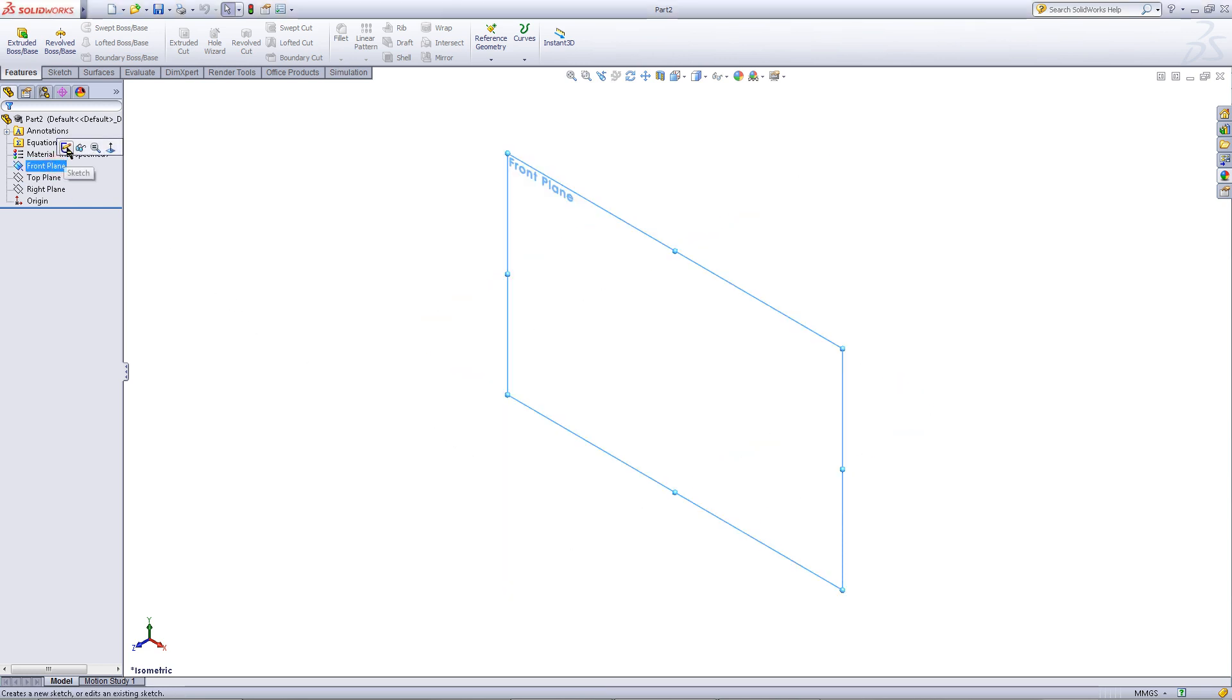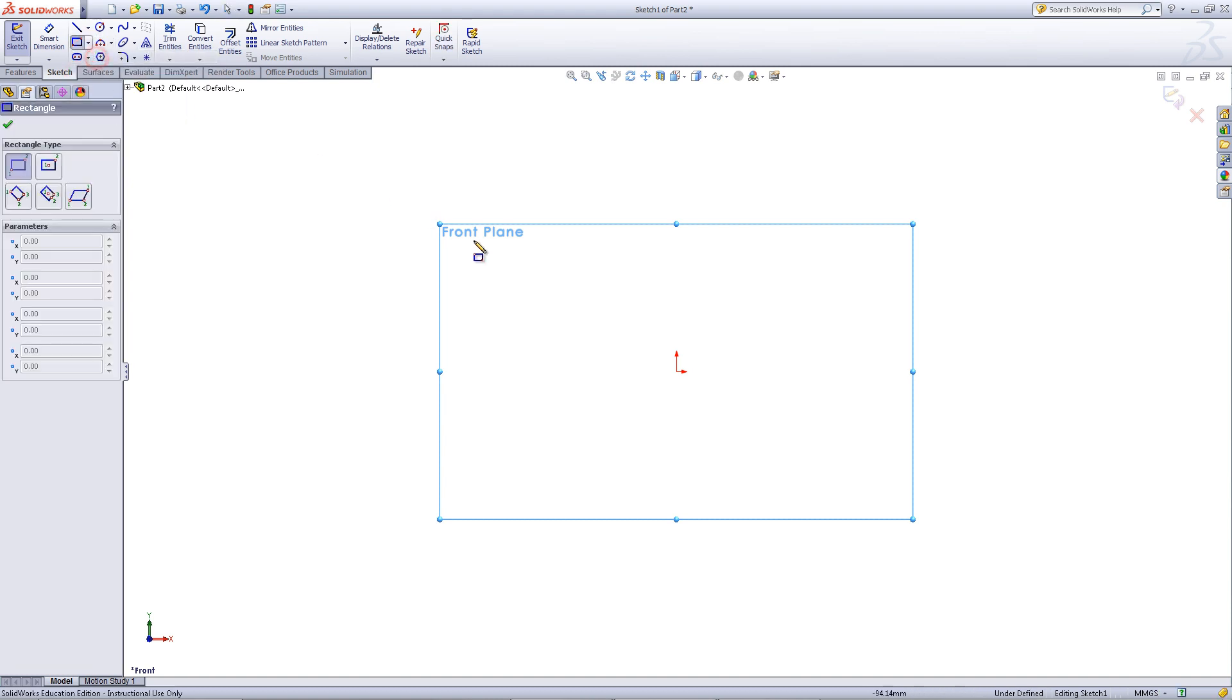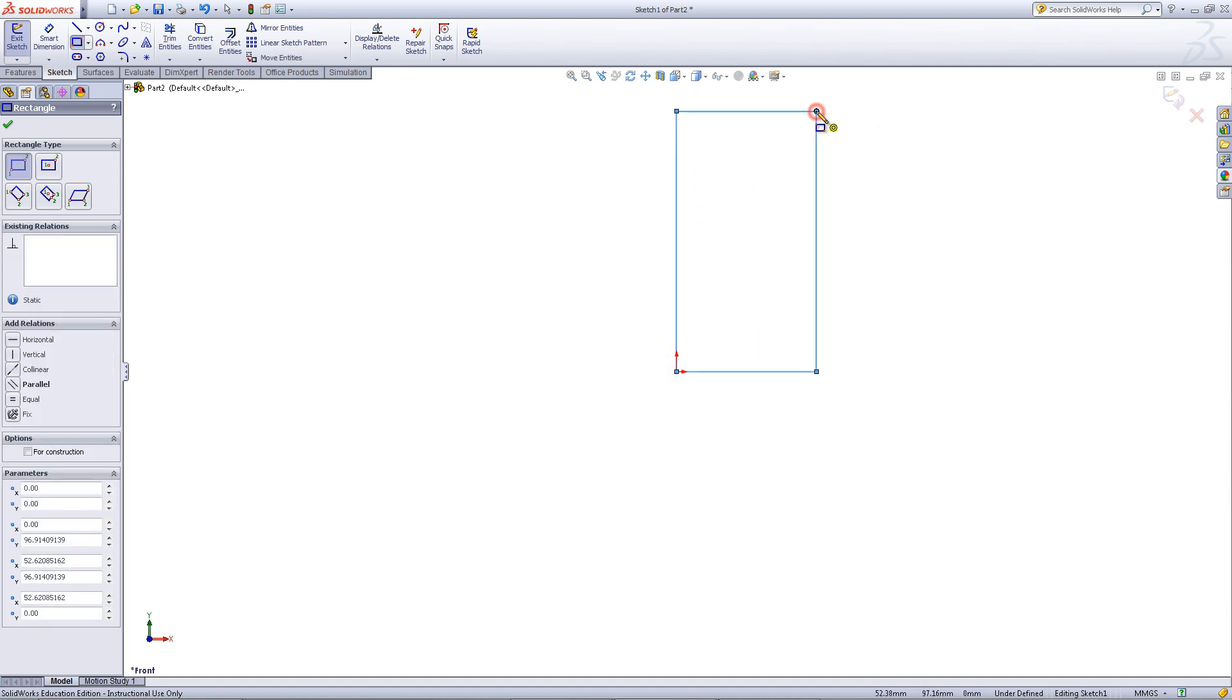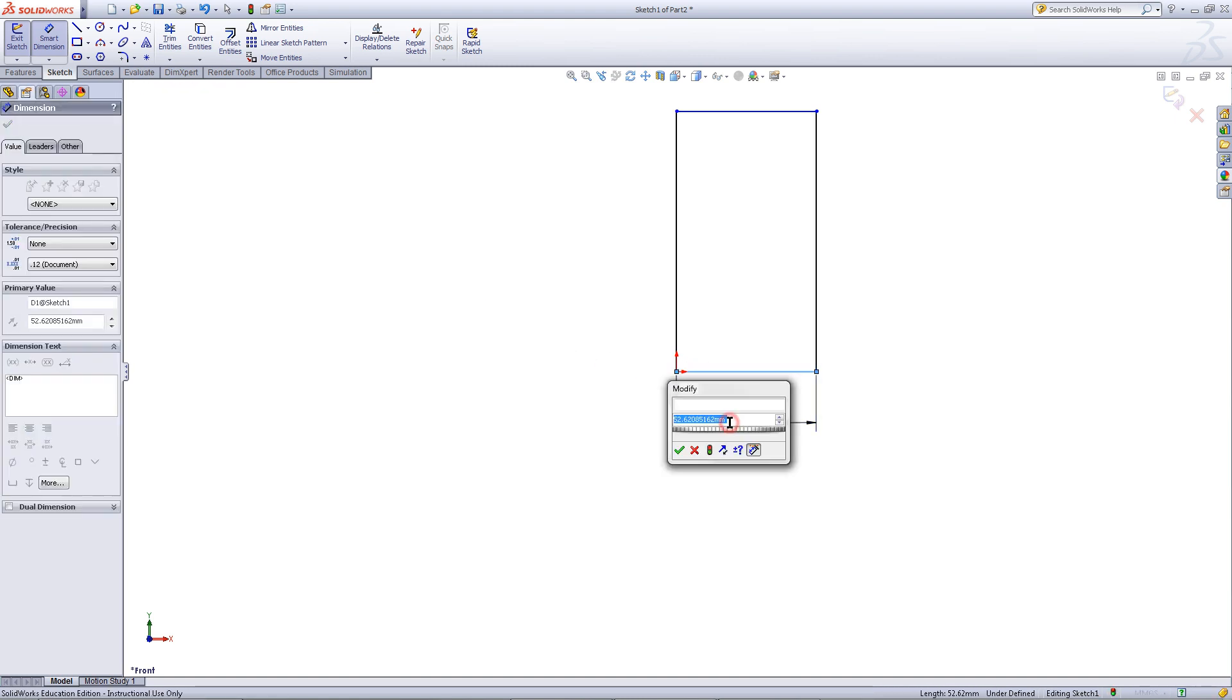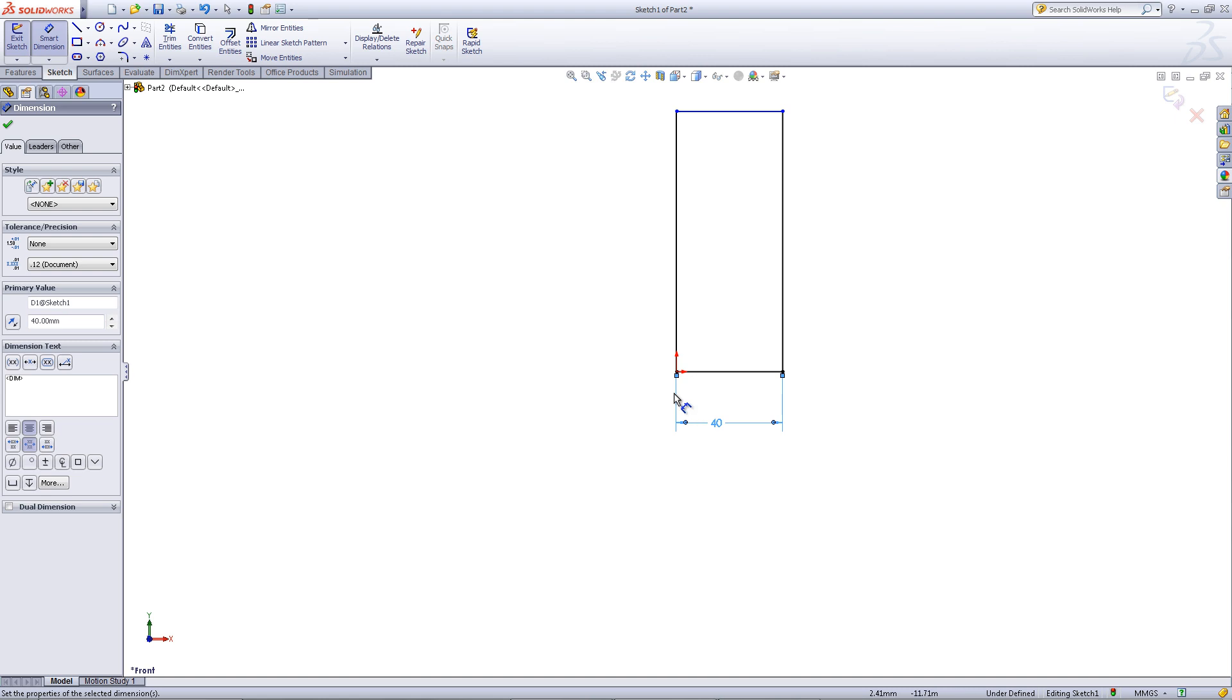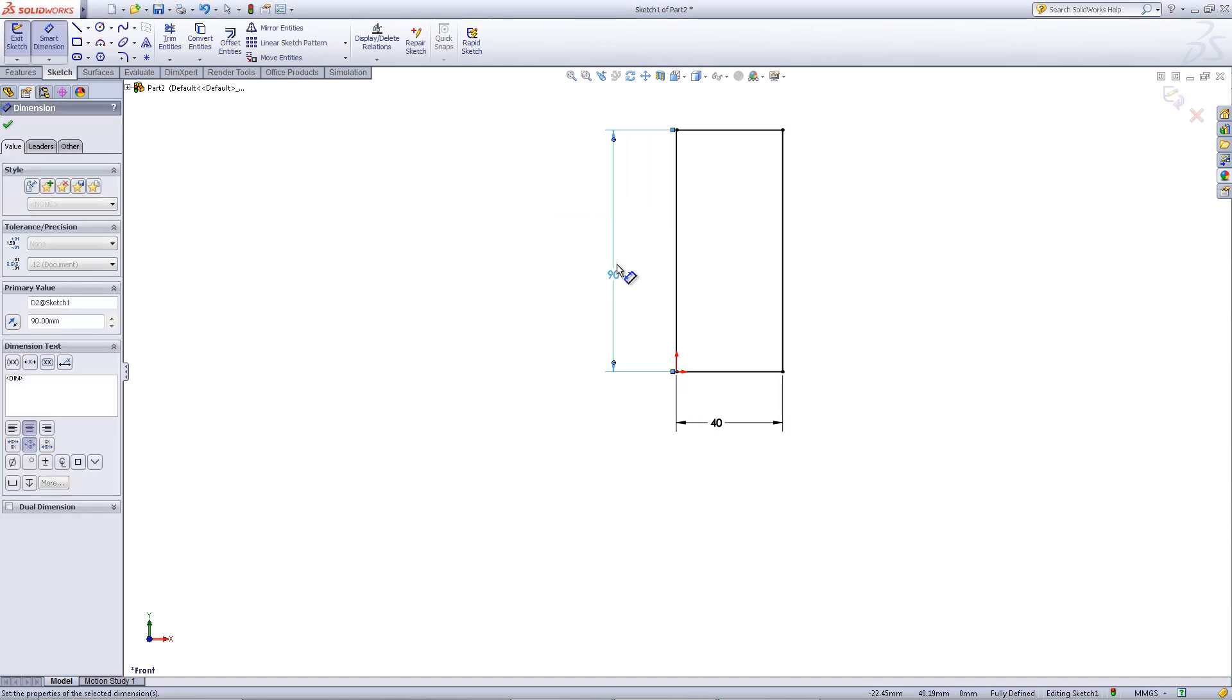Click on the front plane and click sketch. Then go to the sketch tab. In the drop down menu pick corner rectangle and draw a rectangle starting at the origin. Click on smart dimension and give the horizontal edge a dimension of 40. Give the vertical edge a dimension of 90.